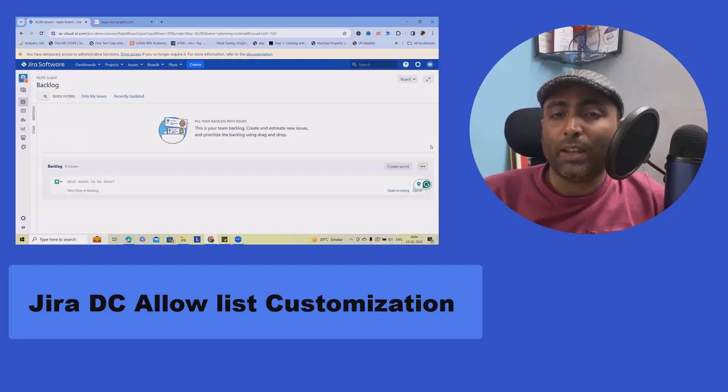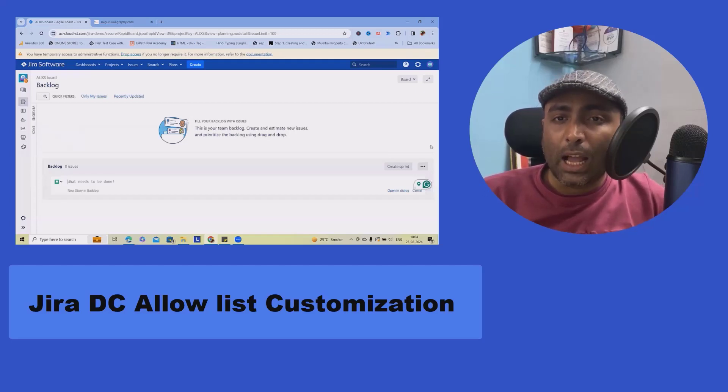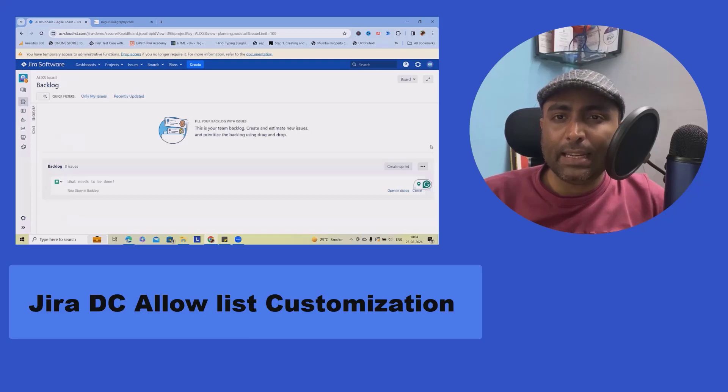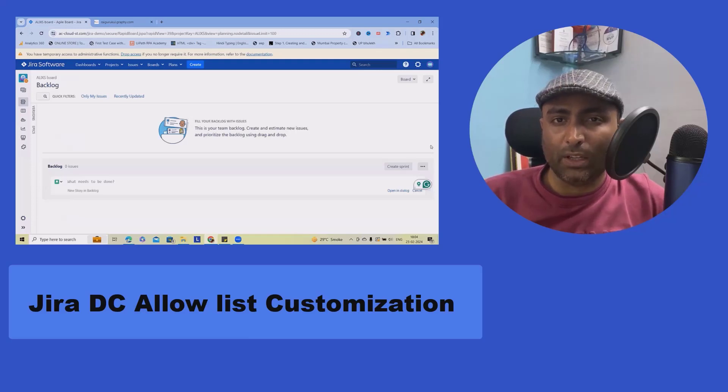Welcome to Rykutu.com. In this video, we'll see about Jira Data Center versions allow list.